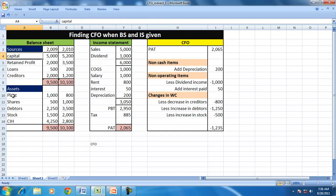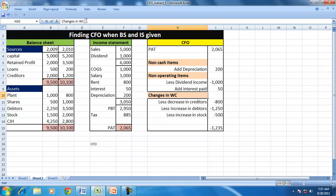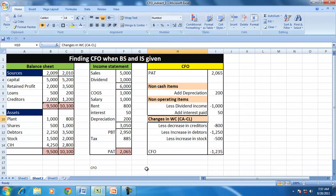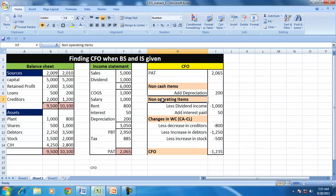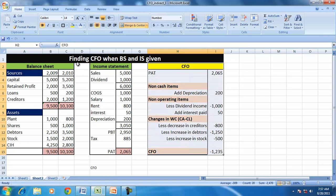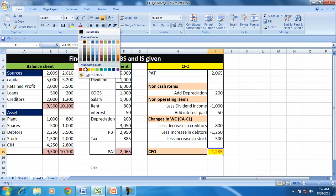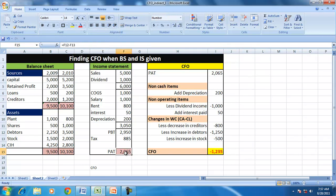If you observe here, the CFO is negative because of the various adjustments for non-cash items, non-operating items, and working capital changes. The profit of the company is 2,065, but the company is not earning any positive CFO — in fact, the CFO is negative. So the company is not able to convert its profits into cash.